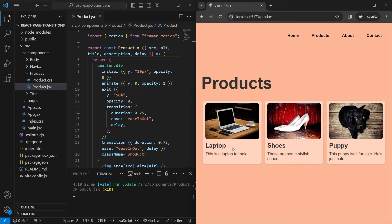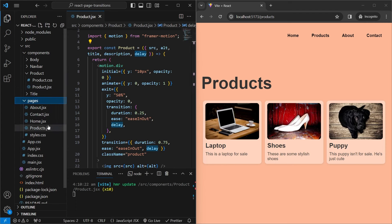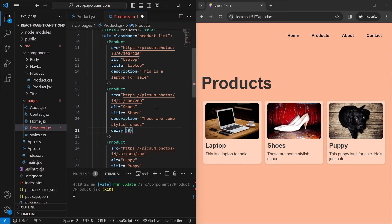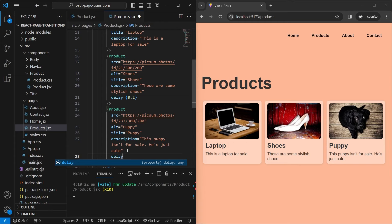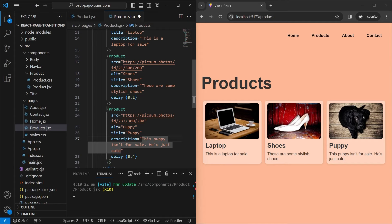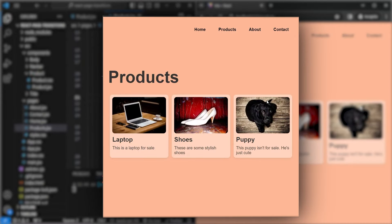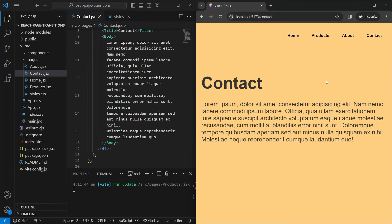Now let's see the delay property in action. We want the laptop card to enter first, the shoes card slightly delayed, and the puppy card delayed even more. We're already applying a delay prop to each product. In products.jsx, we set the second product's delay to 0.2 seconds and the third to 0.4 seconds. This staggers the animation on both enter and exit.